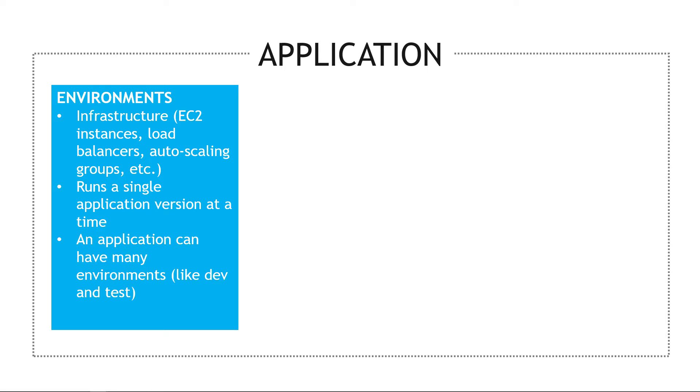Inside of the application you have an environment. So this is going to be your infrastructure, like your EC2 instances, your load balancers, and so on. An environment will run a single application version at a time, and an application can have multiple environments, like one for dev and one for test.